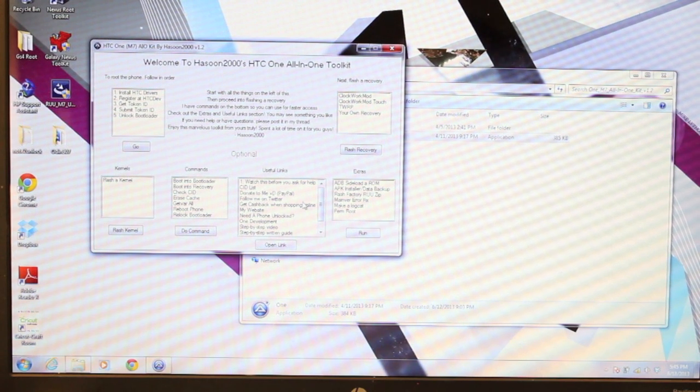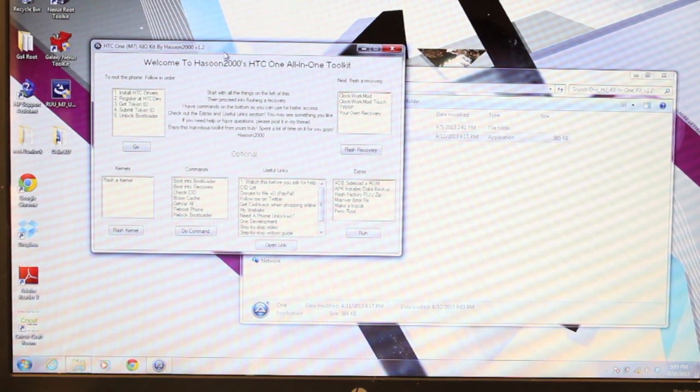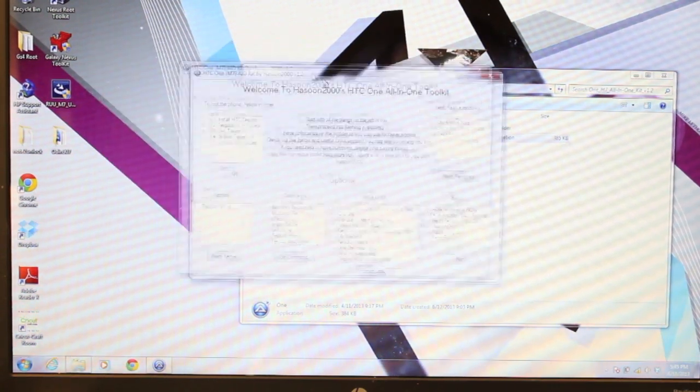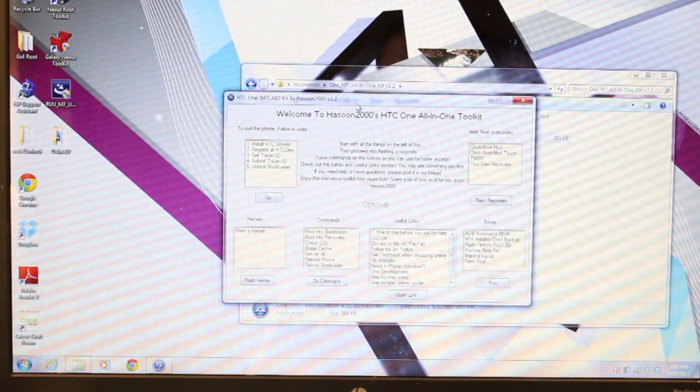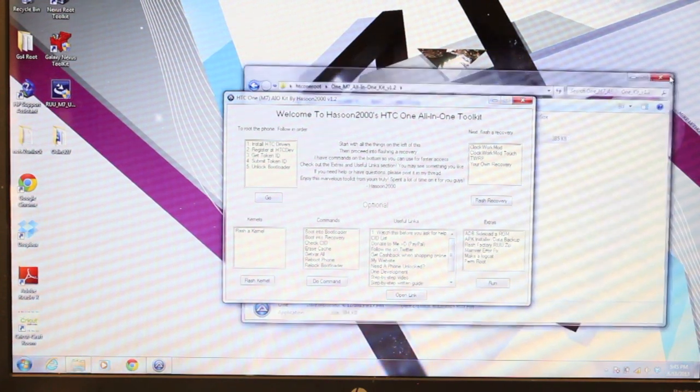Everything is here in the toolkit which makes things really easy. Shoutouts to Hassoon2000 for putting this toolkit together.